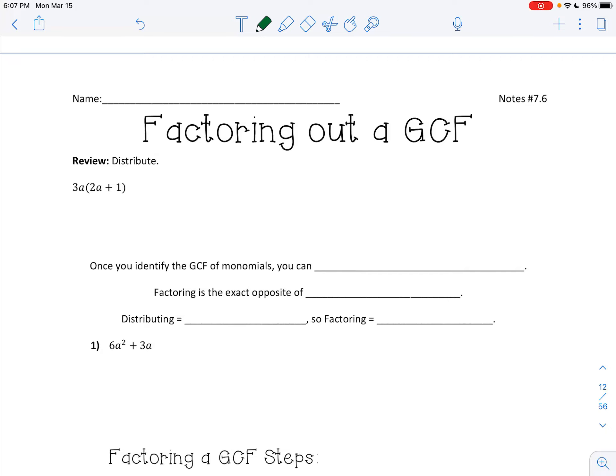Hey guys, we're going to start factoring today. This is kind of a review of what you've done if you were in foundations — I think you did a little bit of this in 8th grade. So I'm going to undo distributing. That's what factoring means: you're reversing the distributing.